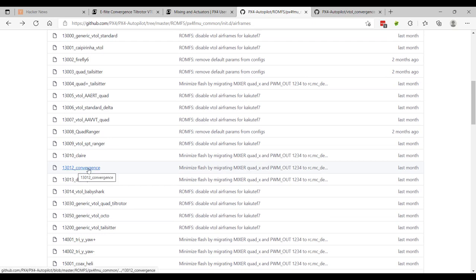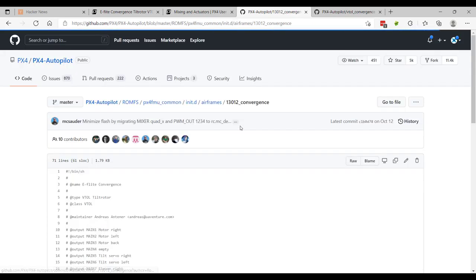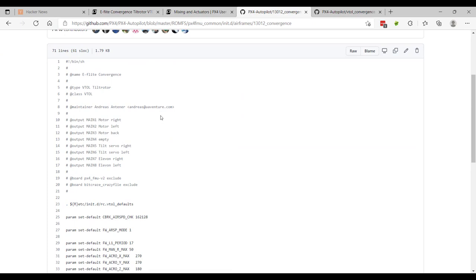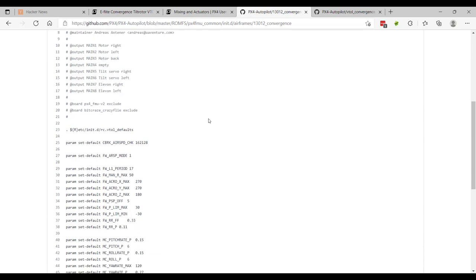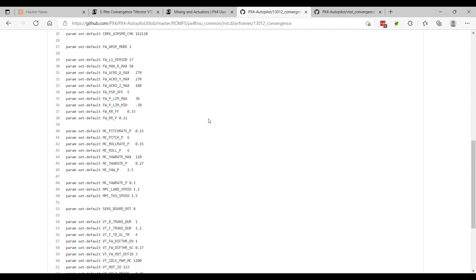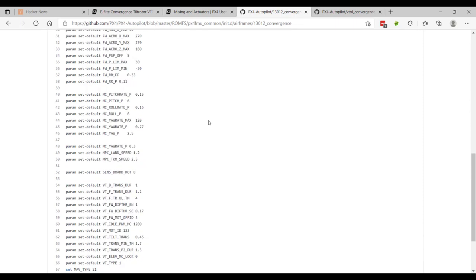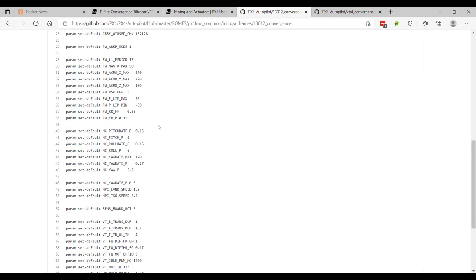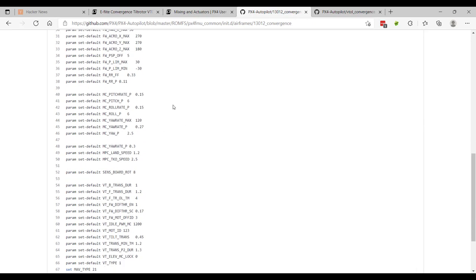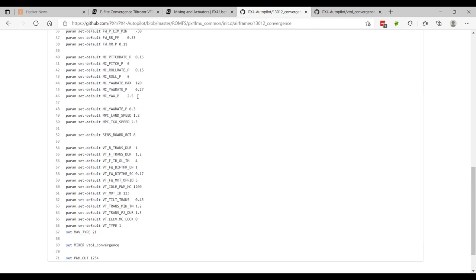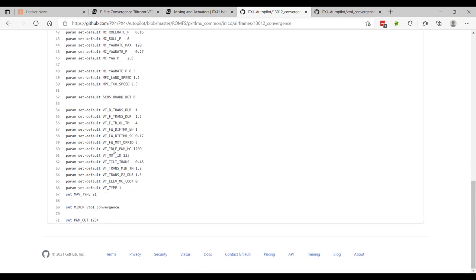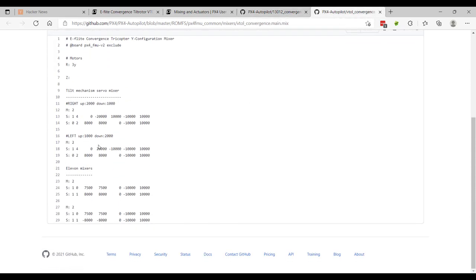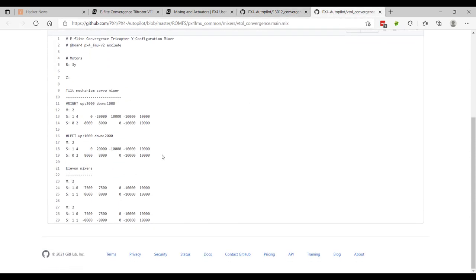And if you've ever used QGroundControl, you'll know that you select an airframe, and then all this magic happens. So in this case, we have the convergence airframe, which is what this build is based off of. And just a shout out to Andreas Antenor for doing a lot of the legwork for the convergence, which I'm very appreciative of. And as we discovered earlier, I did a bunch of tuning away from the convergence PIDs. But at the bottom, you'll see this mixer. That's a reference to VTOL convergence. And what you can do is look at these different outputs. So this is the elevon mixers.